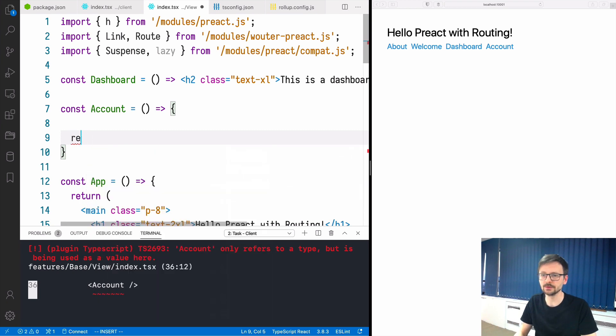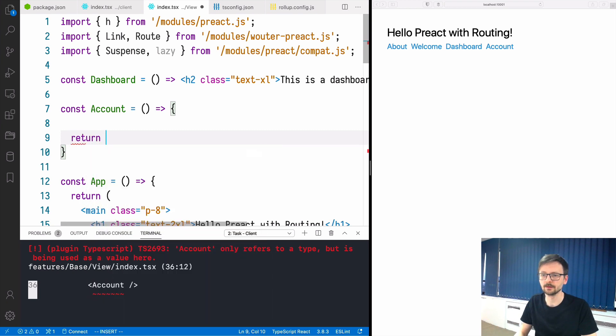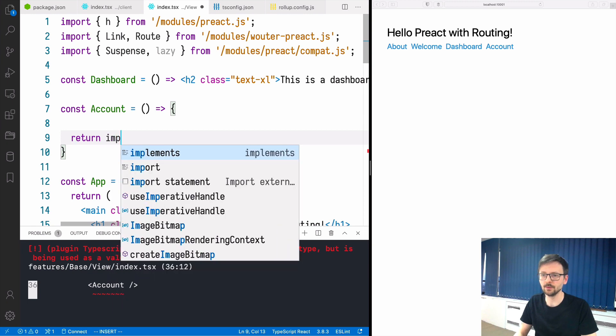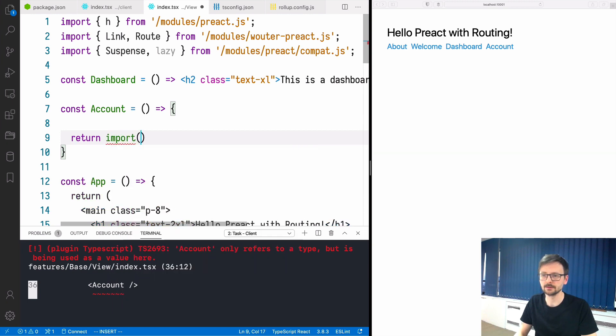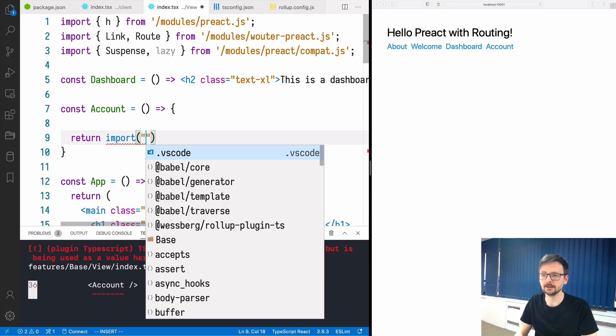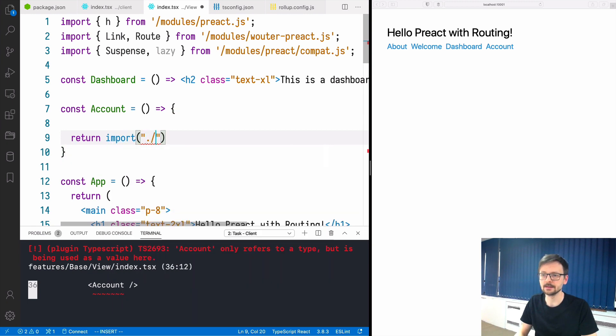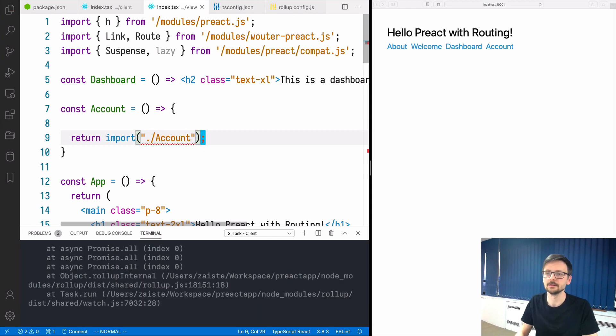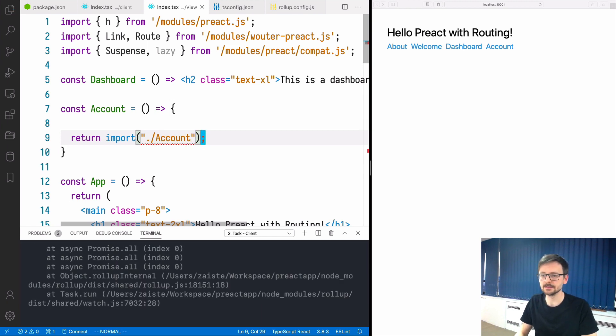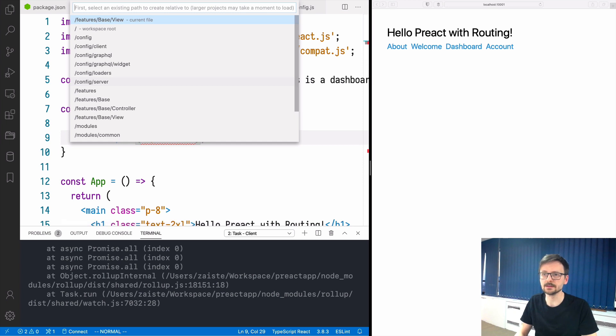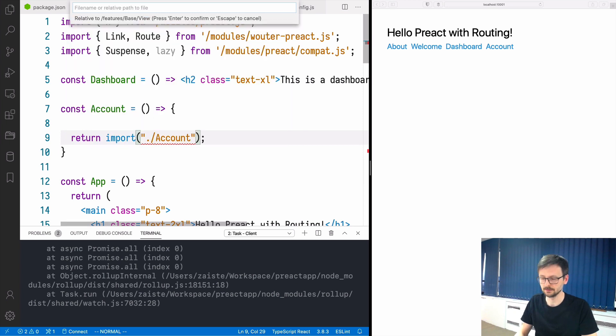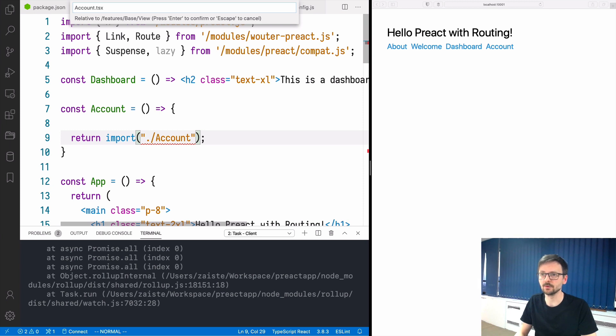Now we just need to create this account. We will do account and this will be a function and we will import this from another file. We will return import and let's say account like that. This file doesn't exist yet so we need to create it.